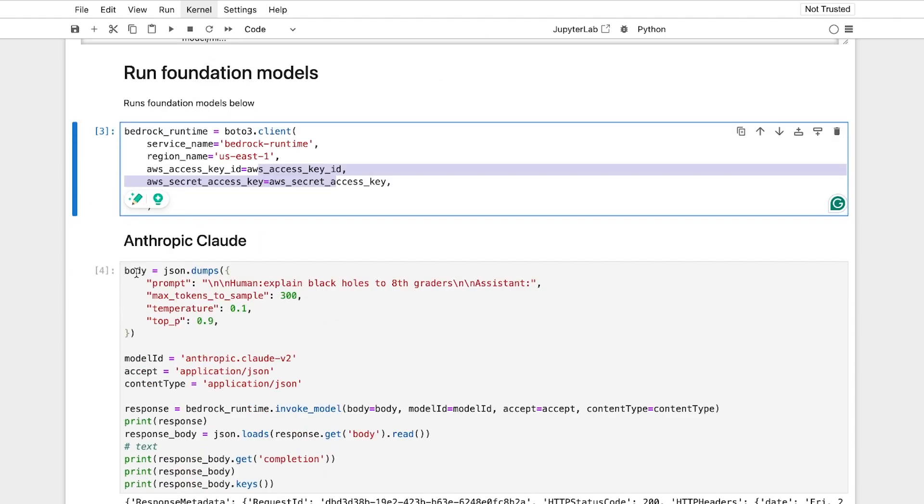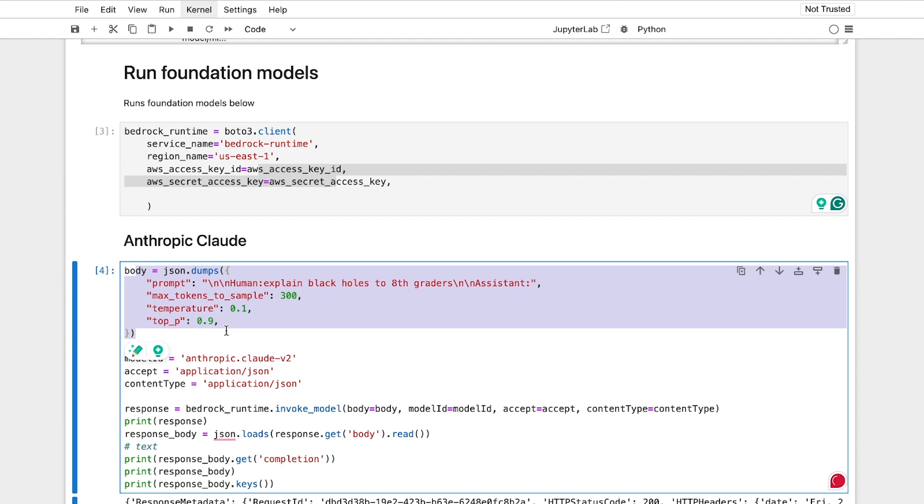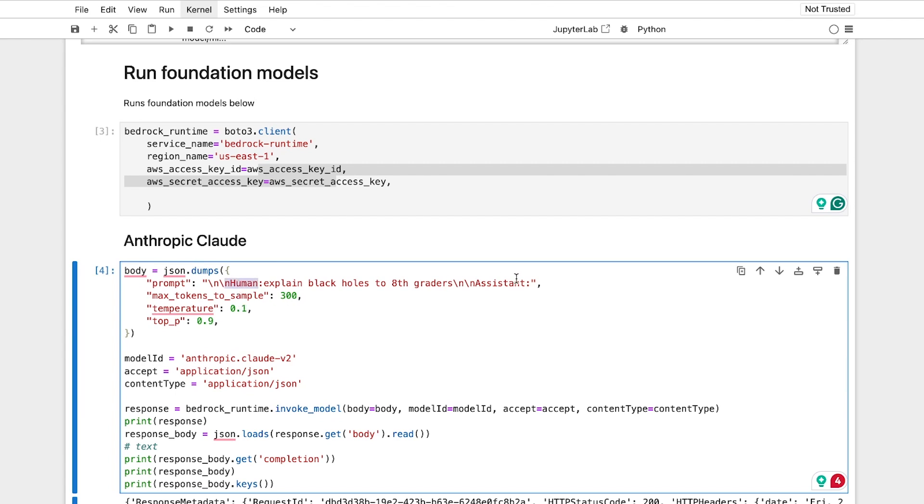And then you say, for example, you want to request a prompt, so you put it into a body where you say, here's my prompt, for example, and by requirement, AWS requires for bedrock that you provide a human and assistant pathway.